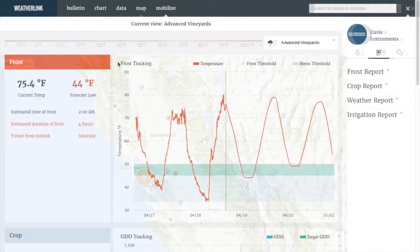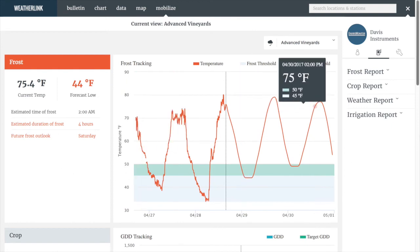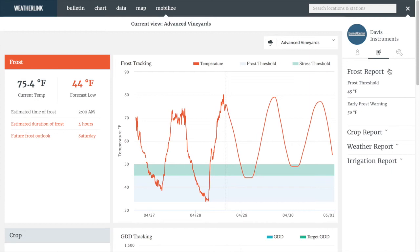Now let's move on to the Mobilize page. The Mobilize tab is where you are able to review each of the views that you created on your Mobilize app — the frost report, crop report, weather report, and irrigation report. Let's look at the frost report. On the left-hand panel, we can see current temperature and forecast low. You can also see the duration of the frost outlook for 4 hours on Saturday. I set the early frost warning at a 50-degree threshold and the frost threshold at 45 degrees. You can see the current data to the left of the dash line and the forecast temperature to the right, and on 4/29, we are forecasted to drop below the frost threshold for a few hours.